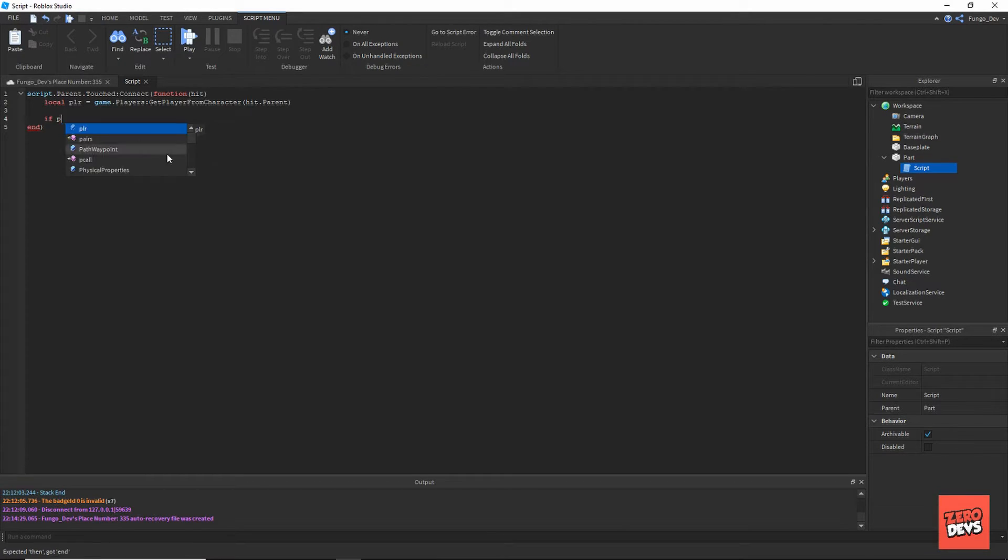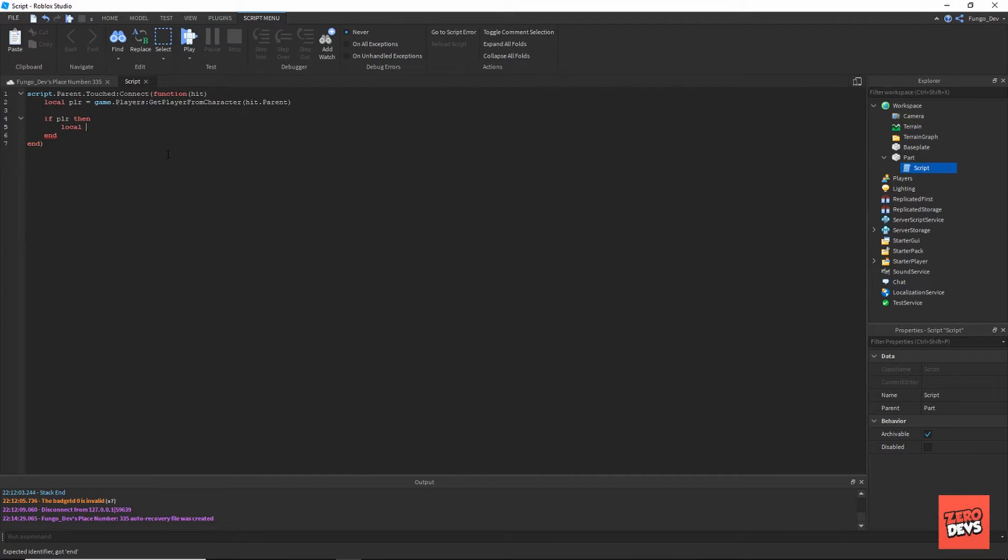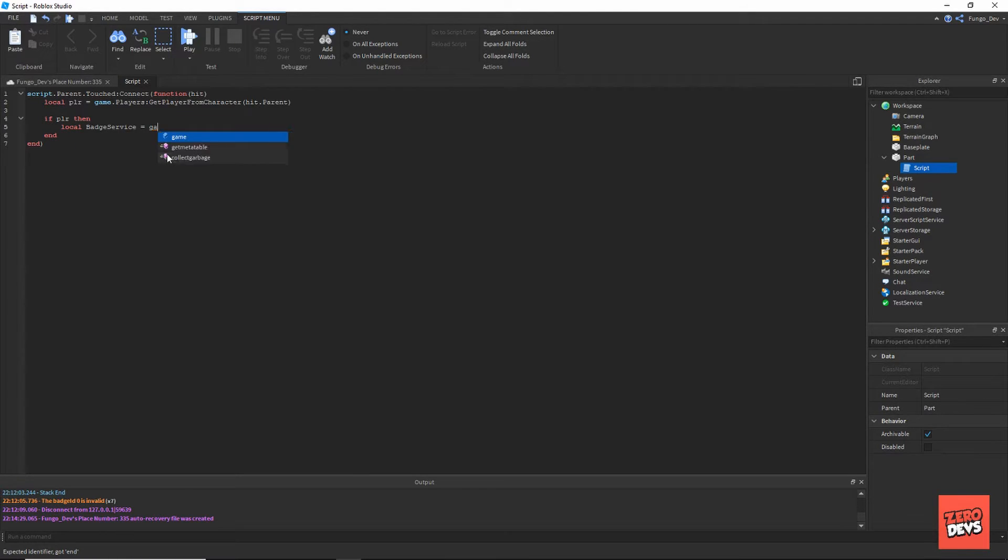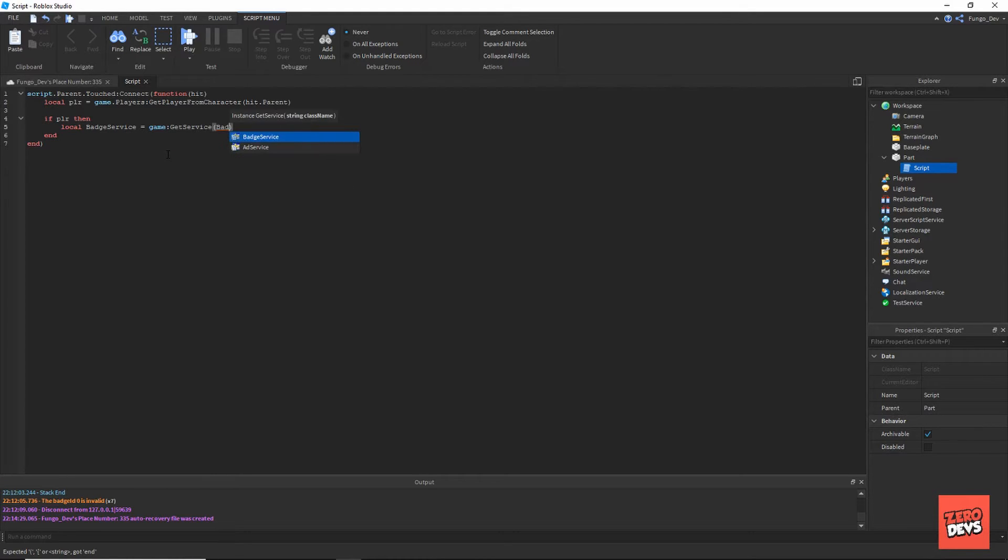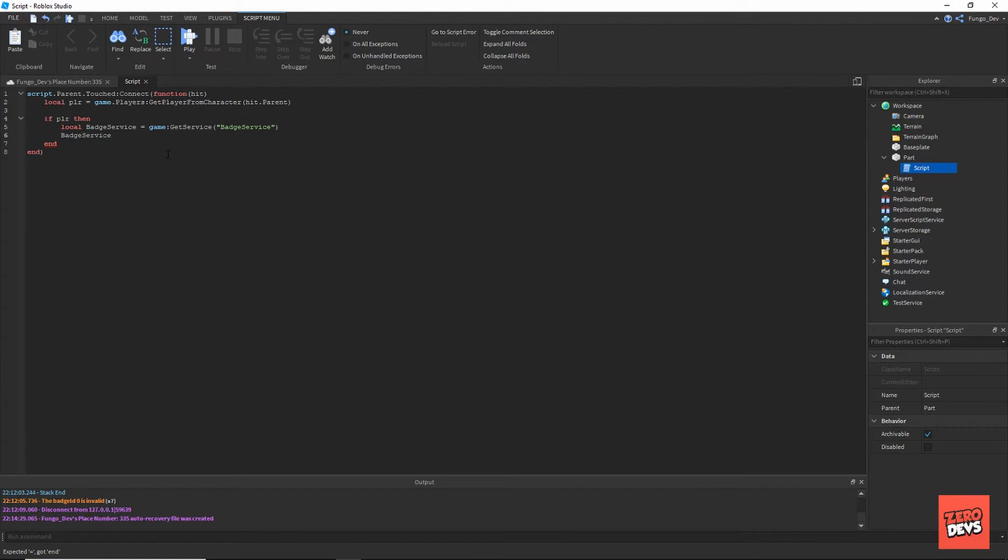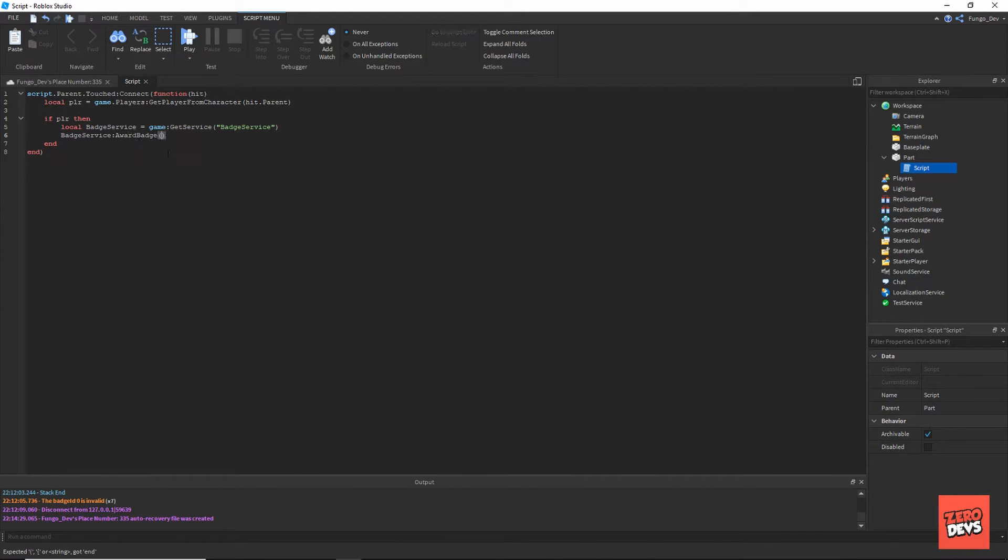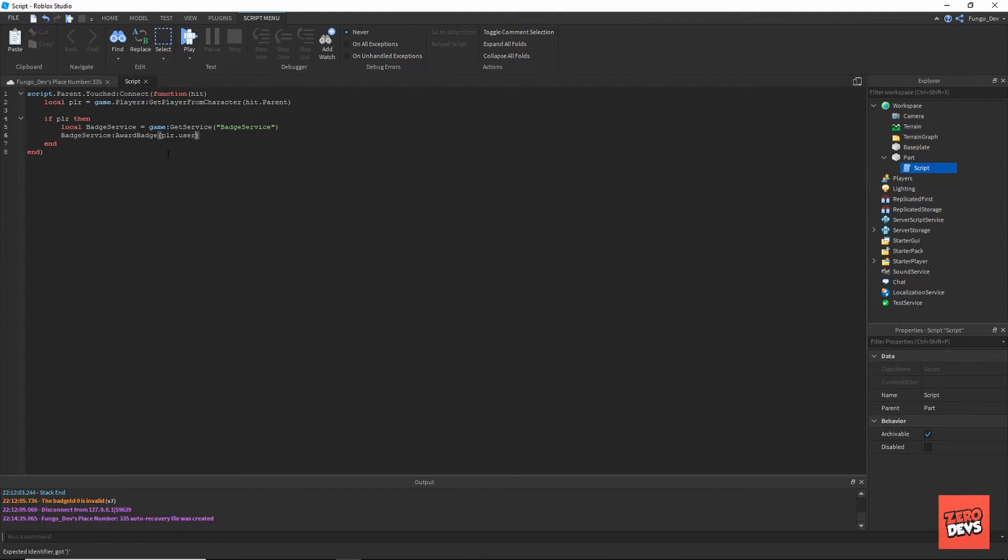Now, if player then local badgeService = game:GetService('BadgeService'). Then badgeService:AwardBadge(player.UserId) and then the badge ID that we copied earlier.